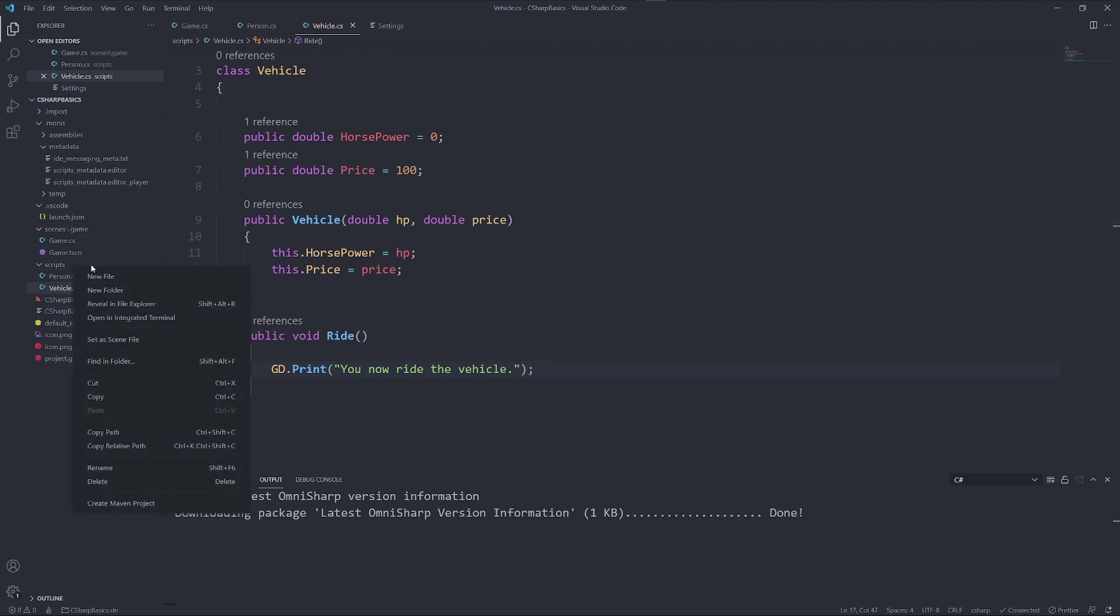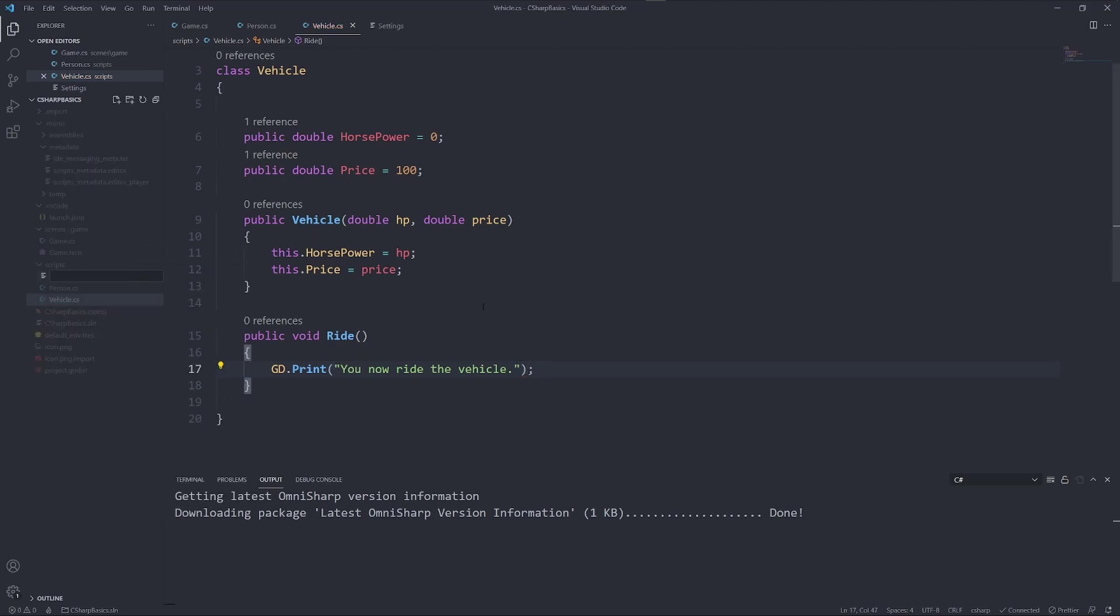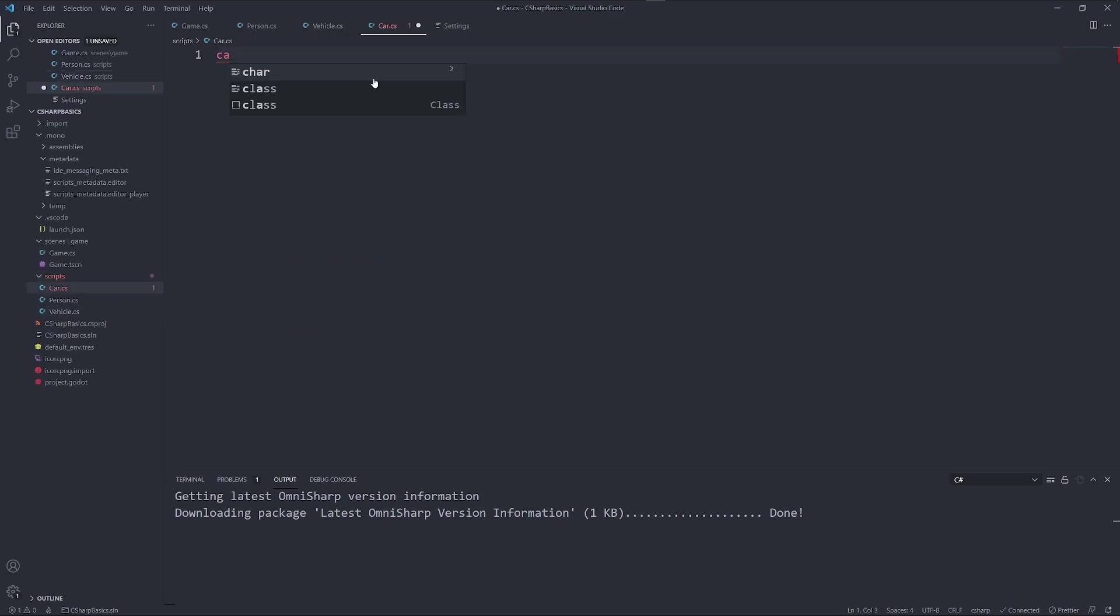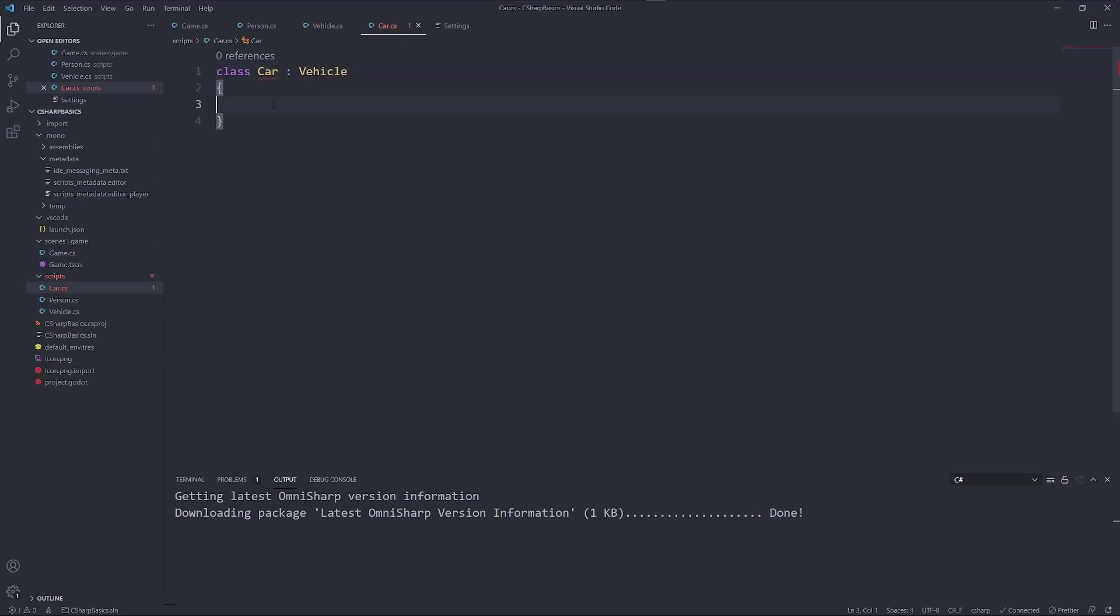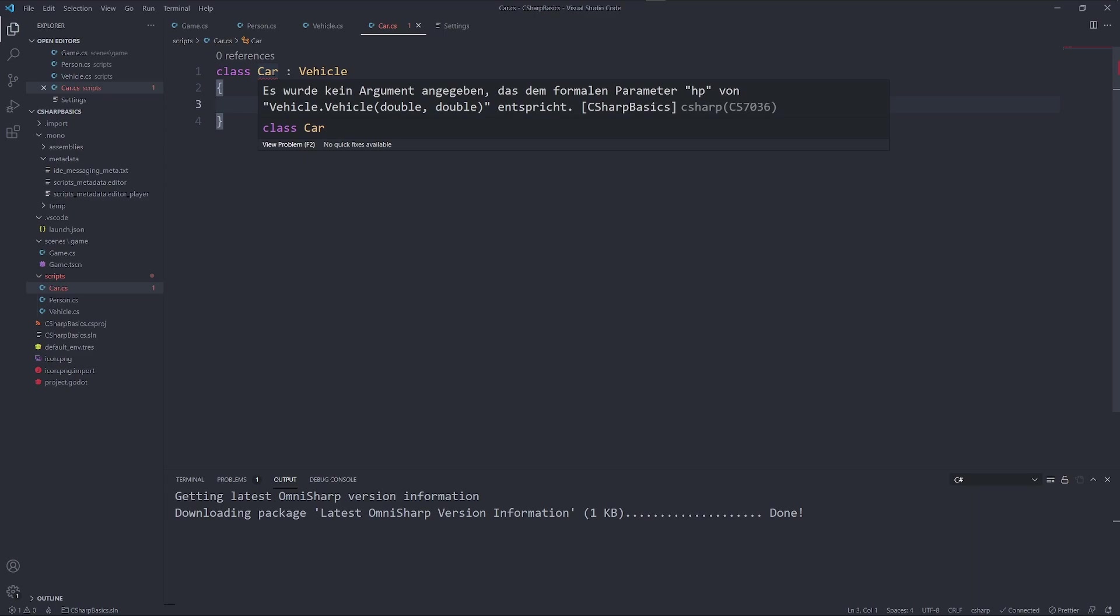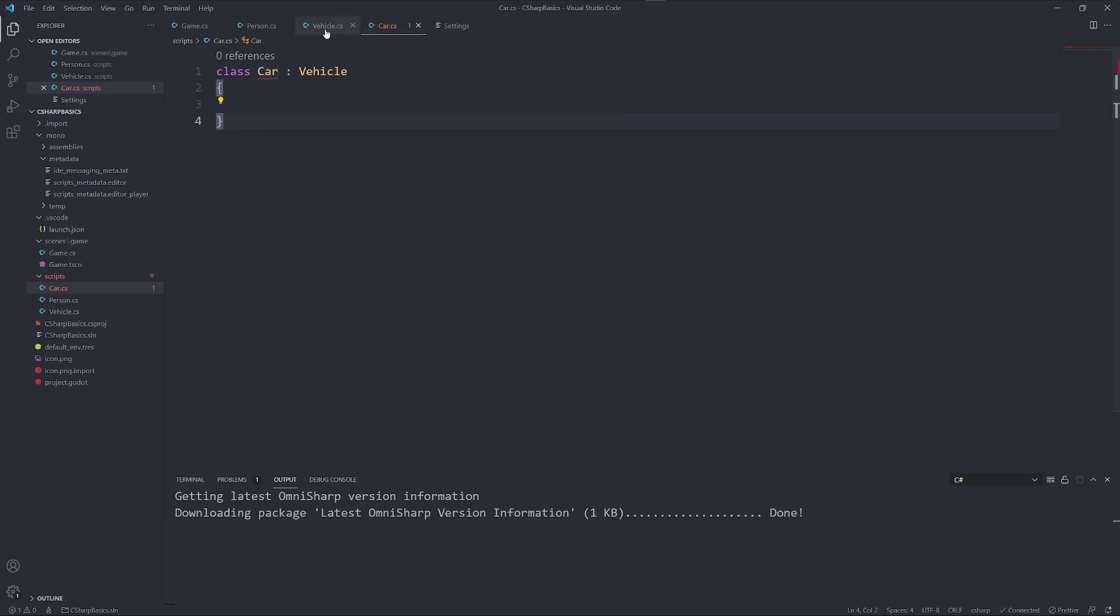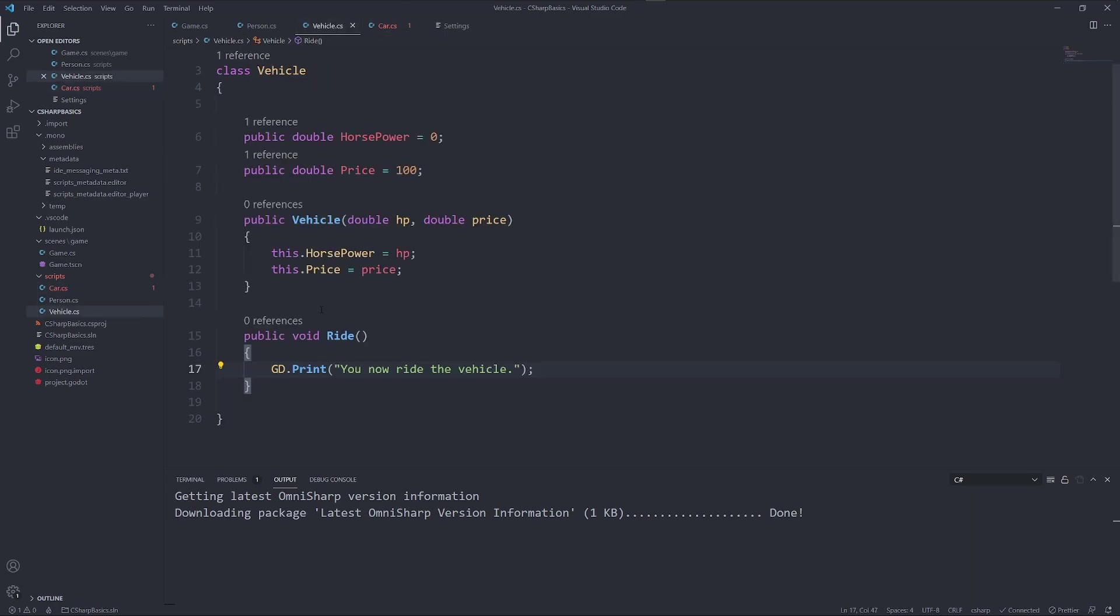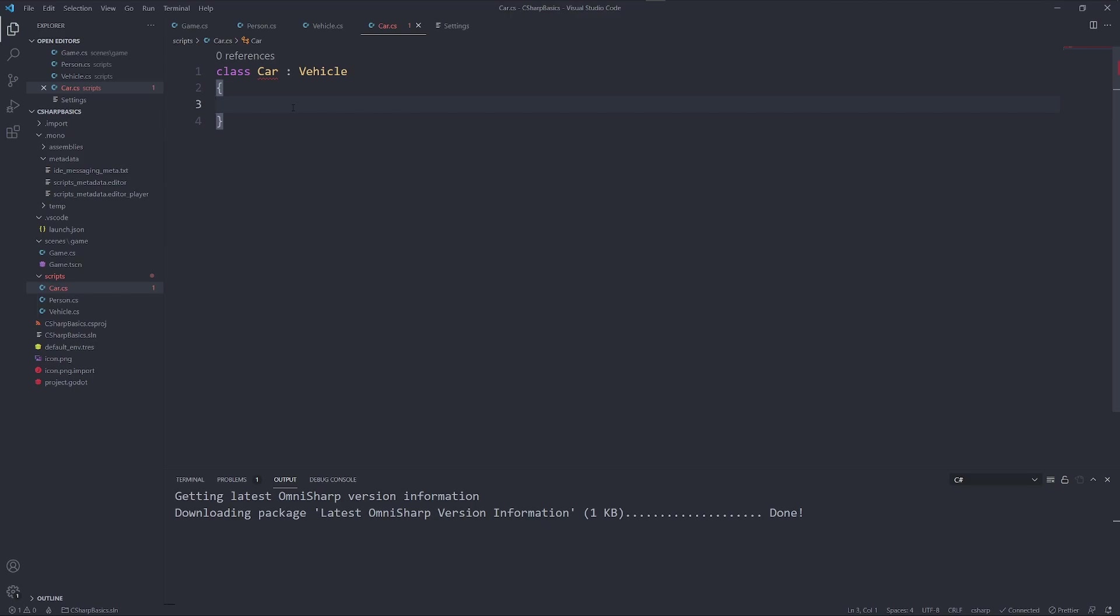But we can now go ahead and create a new class called car. And car is a vehicle. Now Visual Studio Code complains.